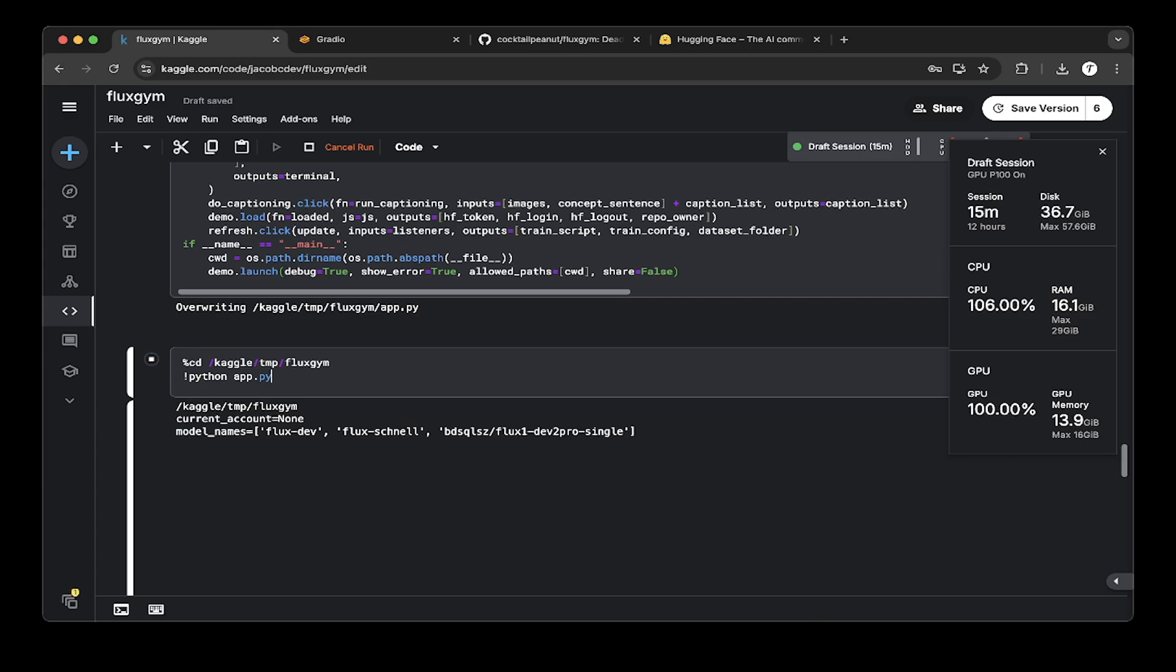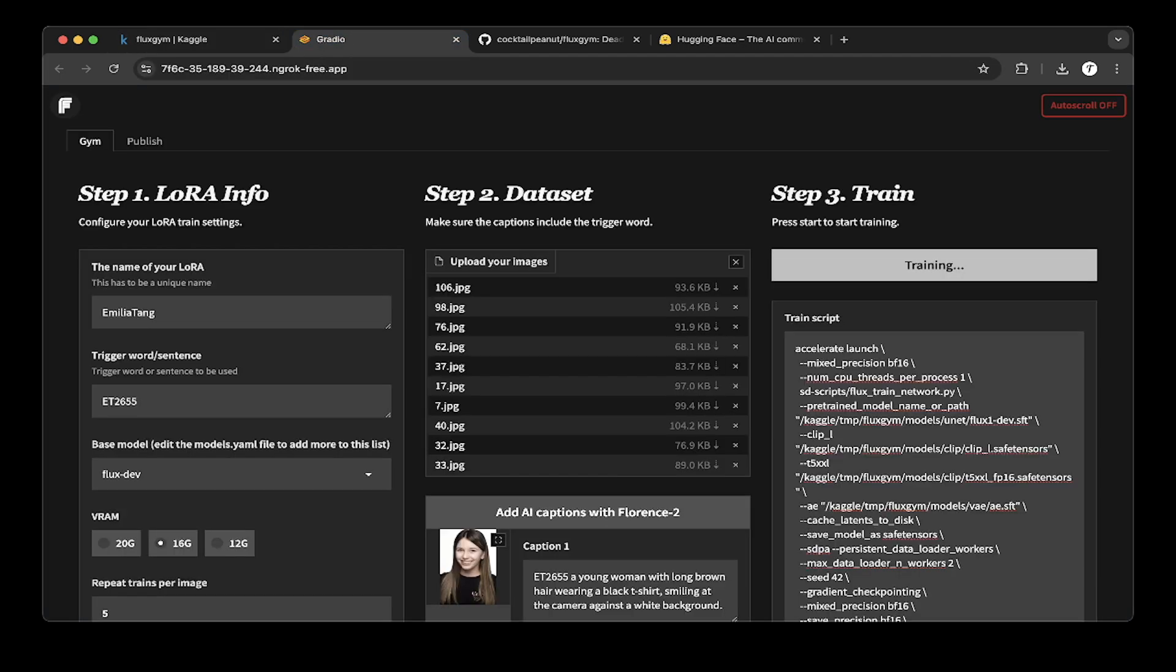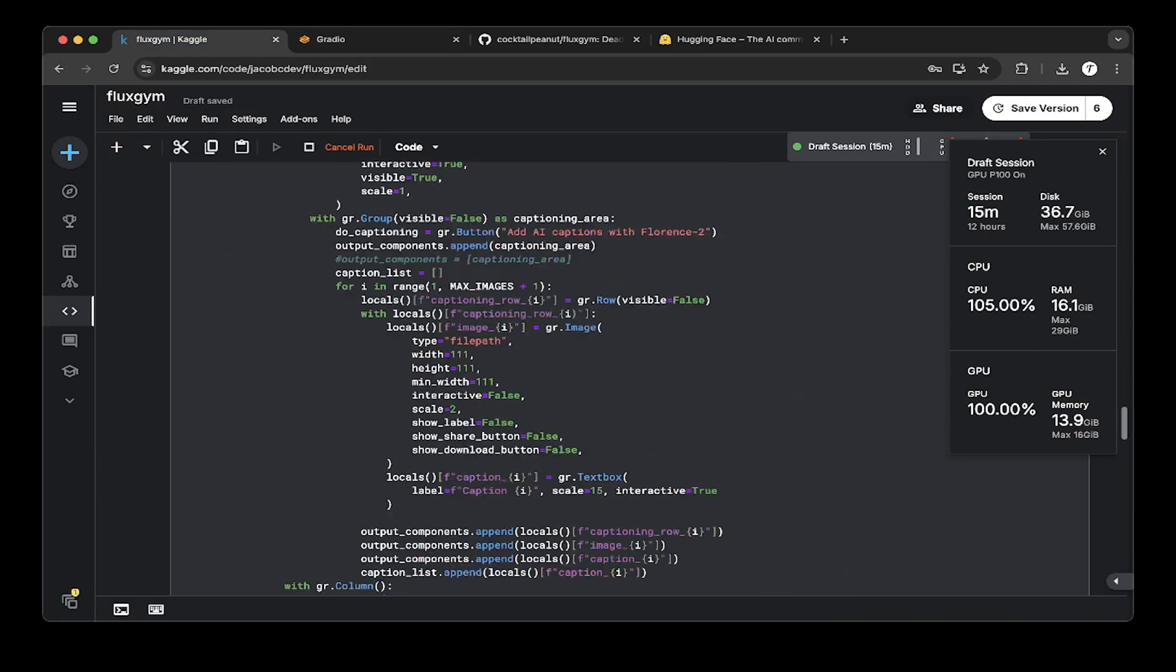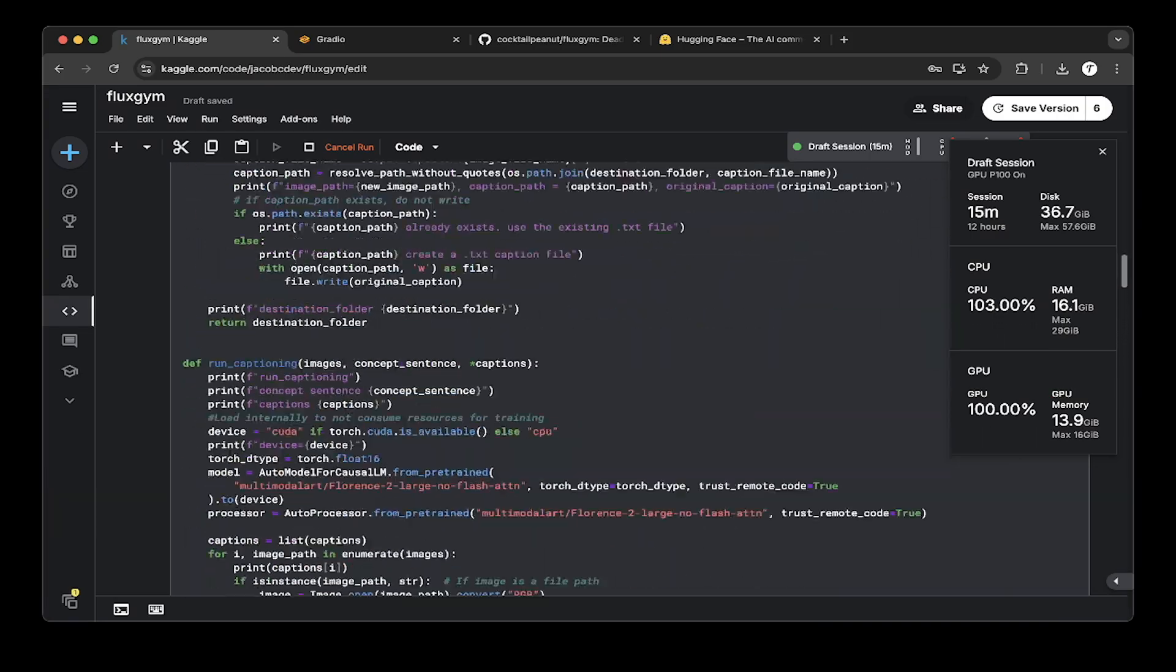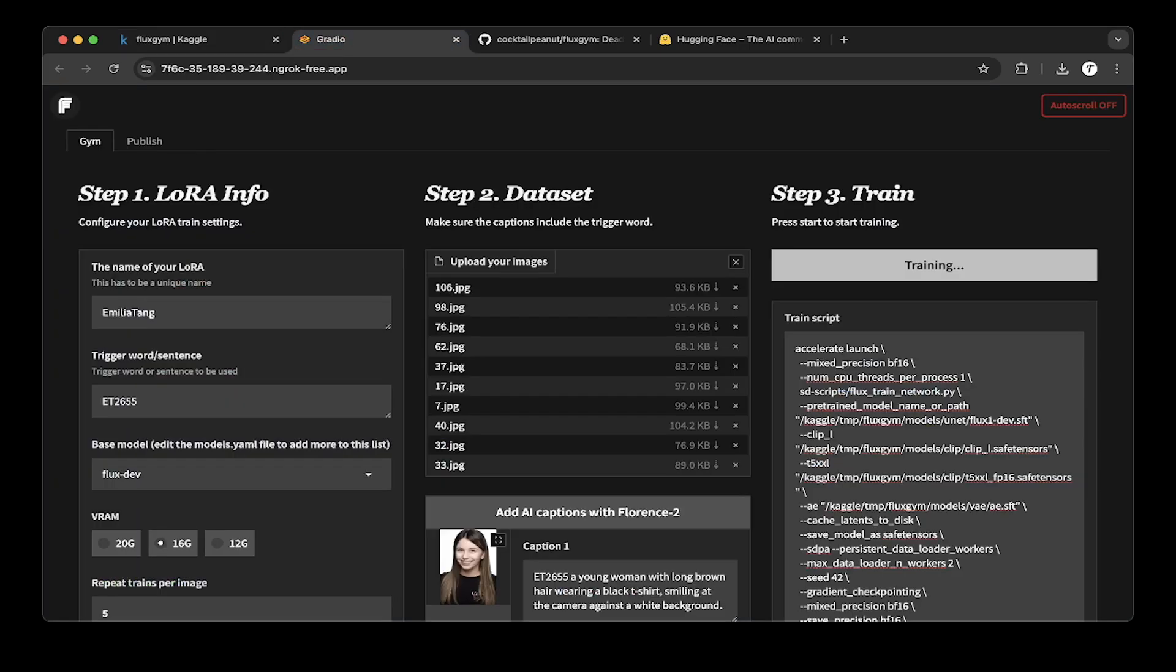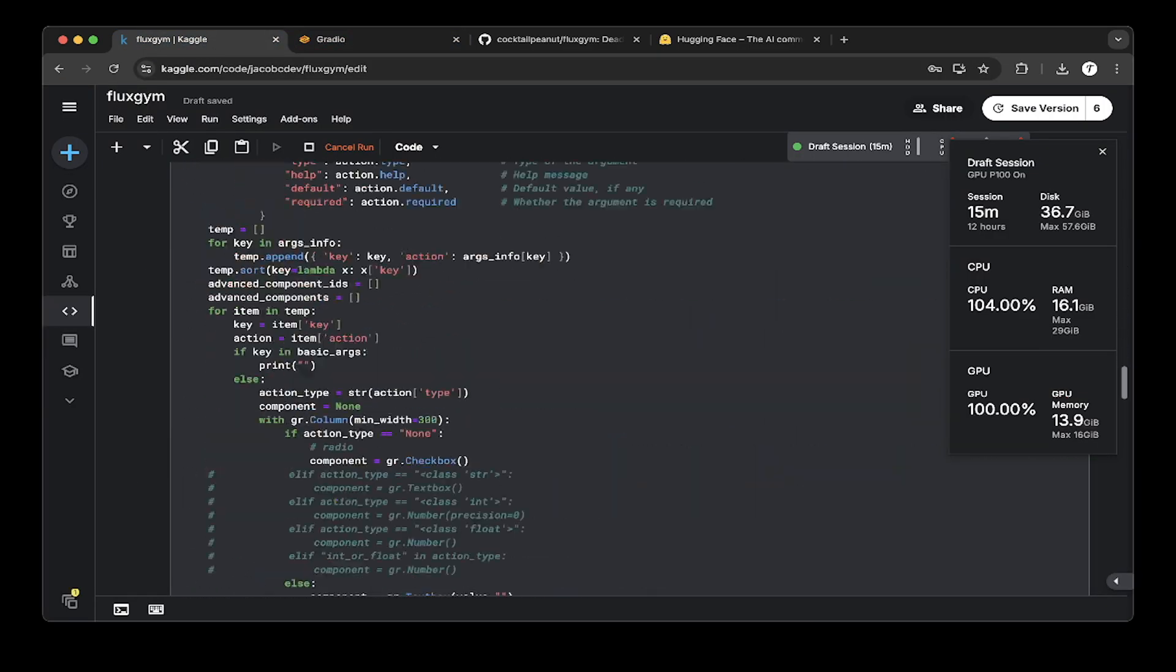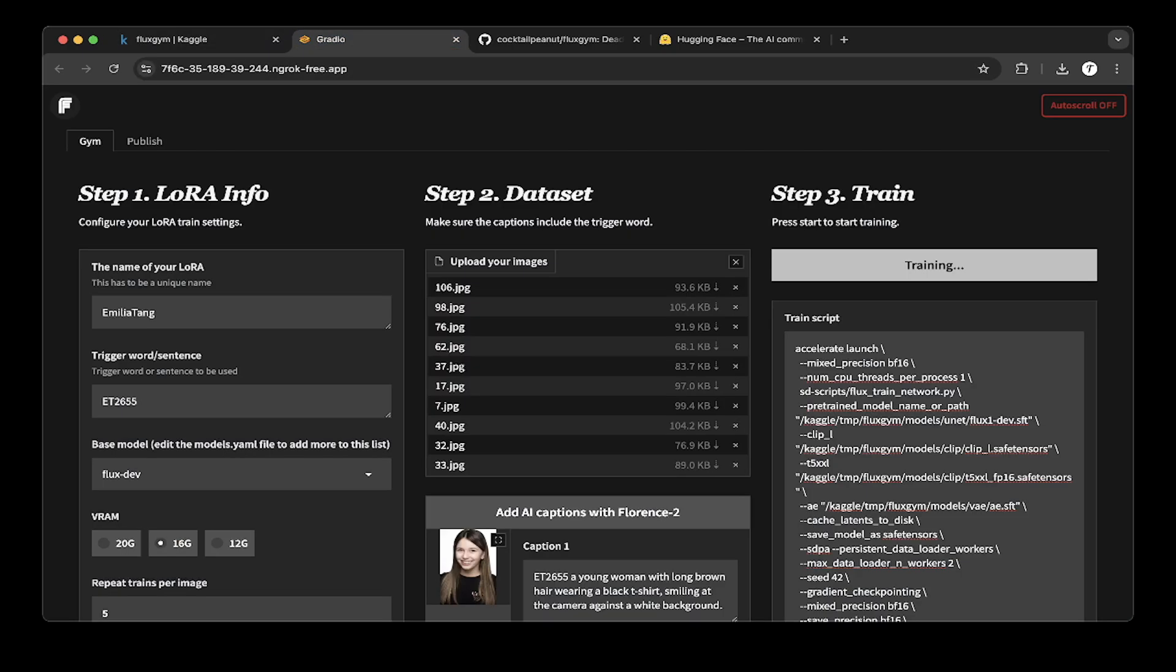This will actually spin up the Fluxgym. Let's take a look. This is 7868. This is the one we spin up. This is actually running right here. Let's go back to NGROK. You can see this is actually running right now.